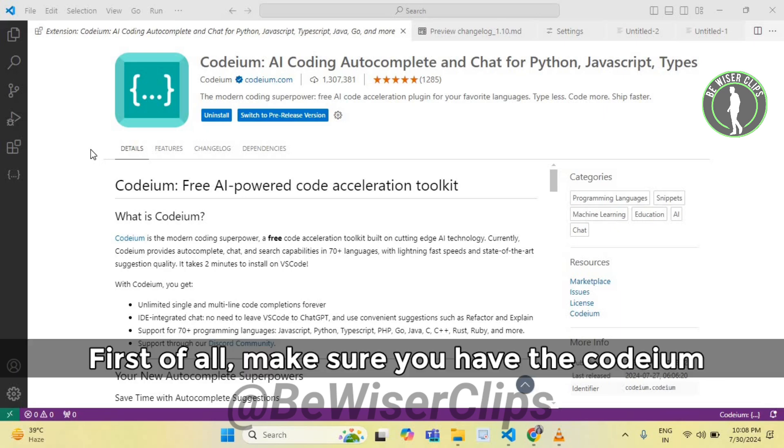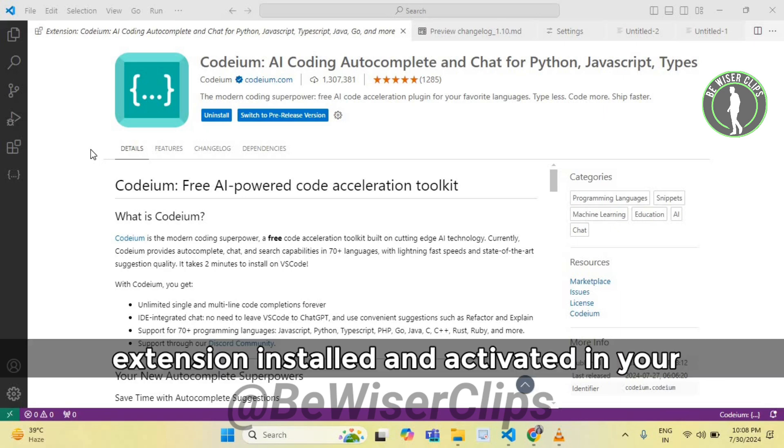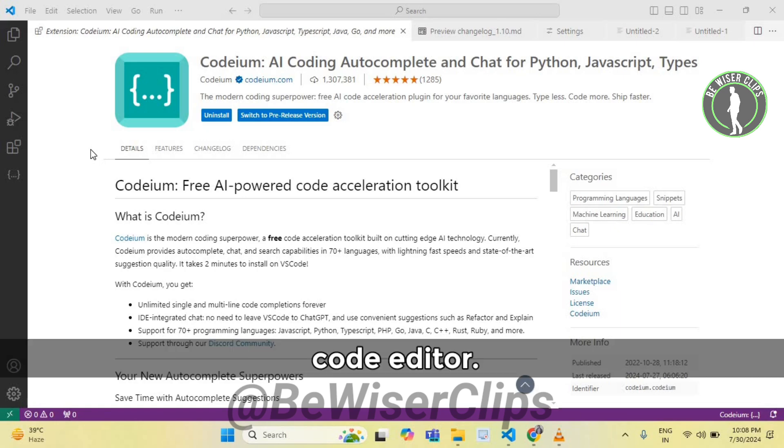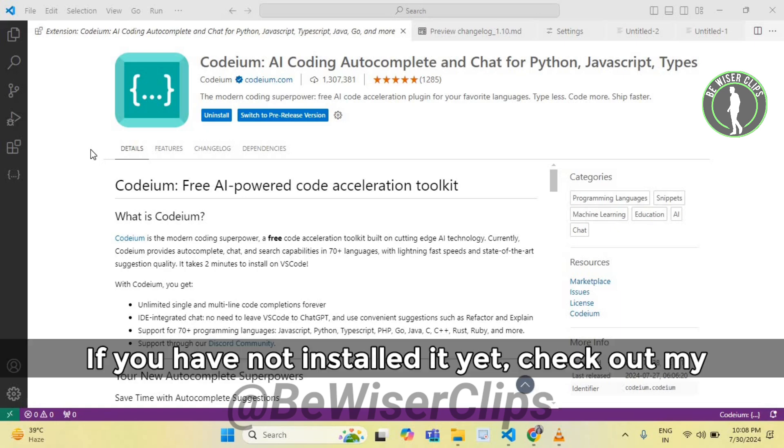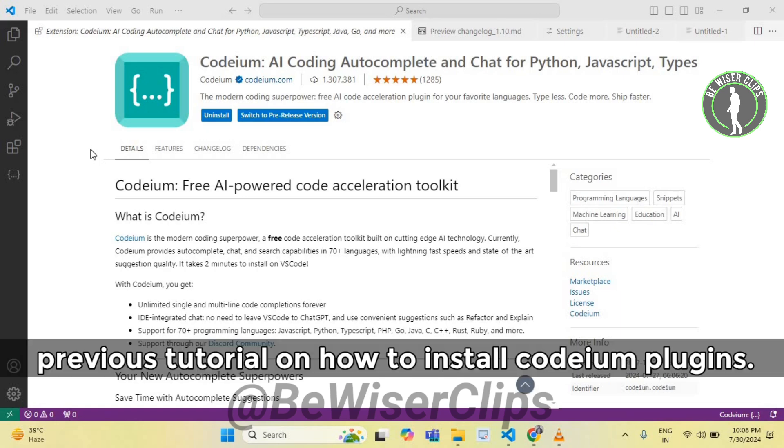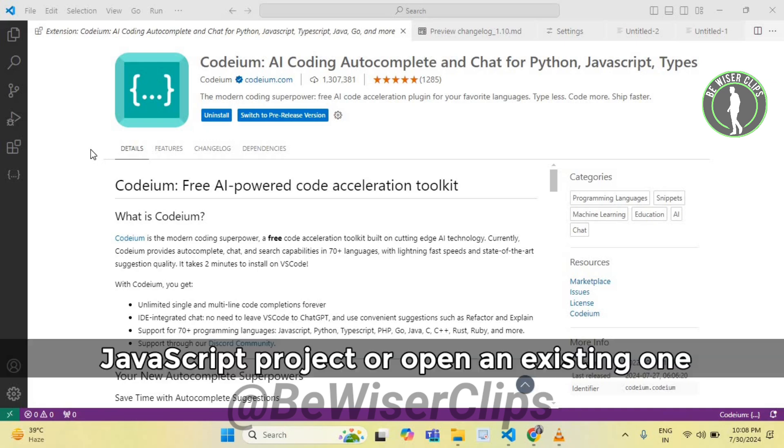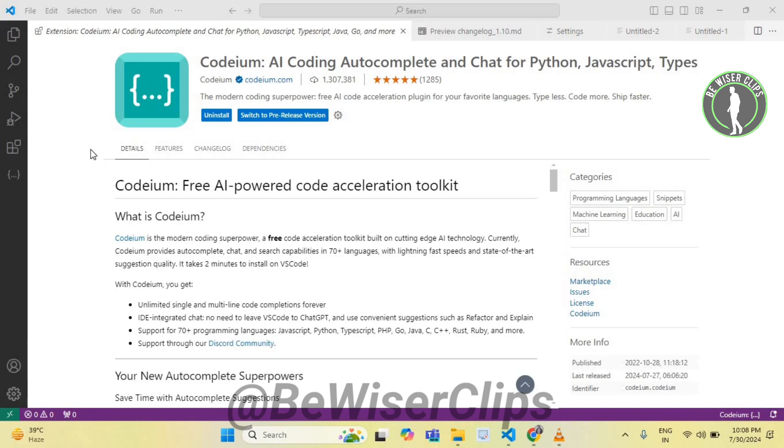First of all, make sure you have the Codium extension installed and activated in your code editor. If you have not installed it yet, check out my previous tutorial on how to install Codium plugins. Now open your code editor and start a new JavaScript project or open an existing one where you want to use Codium.